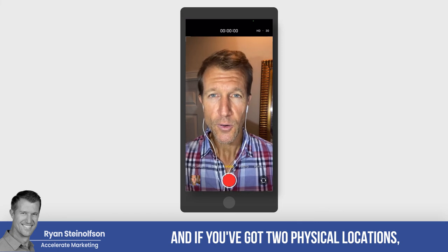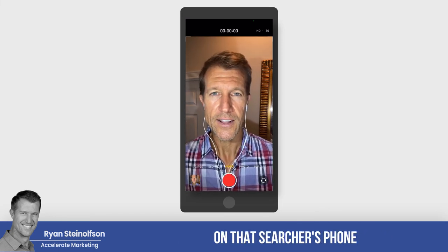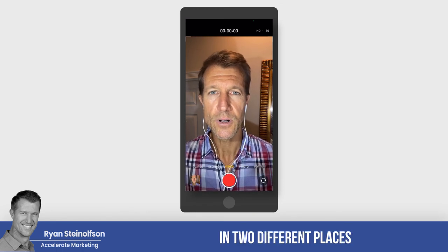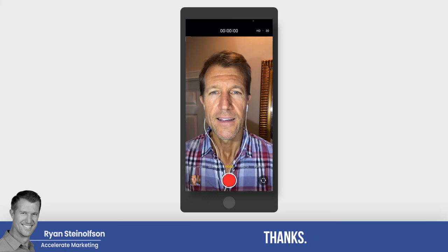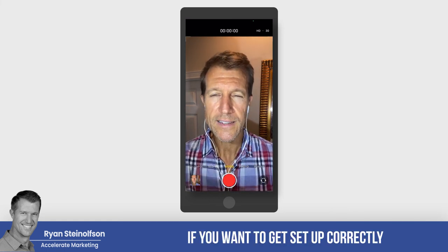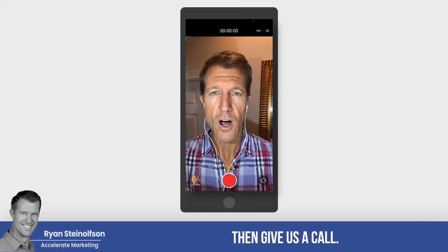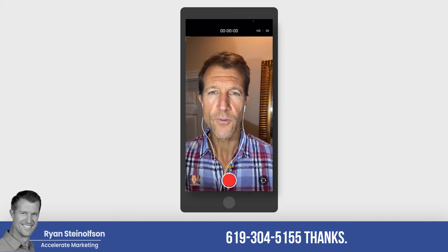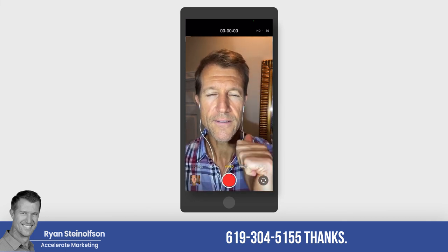If you've got two physical locations, you're twice as likely to show up on that searcher's phone or desktop because you're located in two different places. If you want to get set up correctly, give us a call. Text us at 619-304-5155.